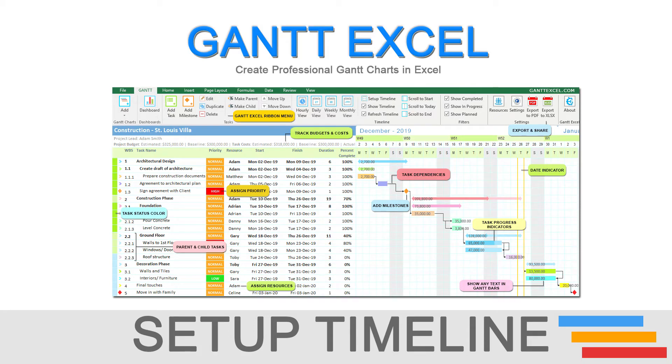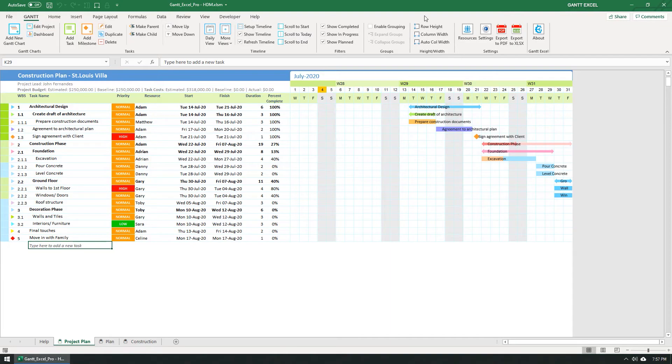Hello everyone! In this video I will show you how you can set up the timeline for your Gantt chart.